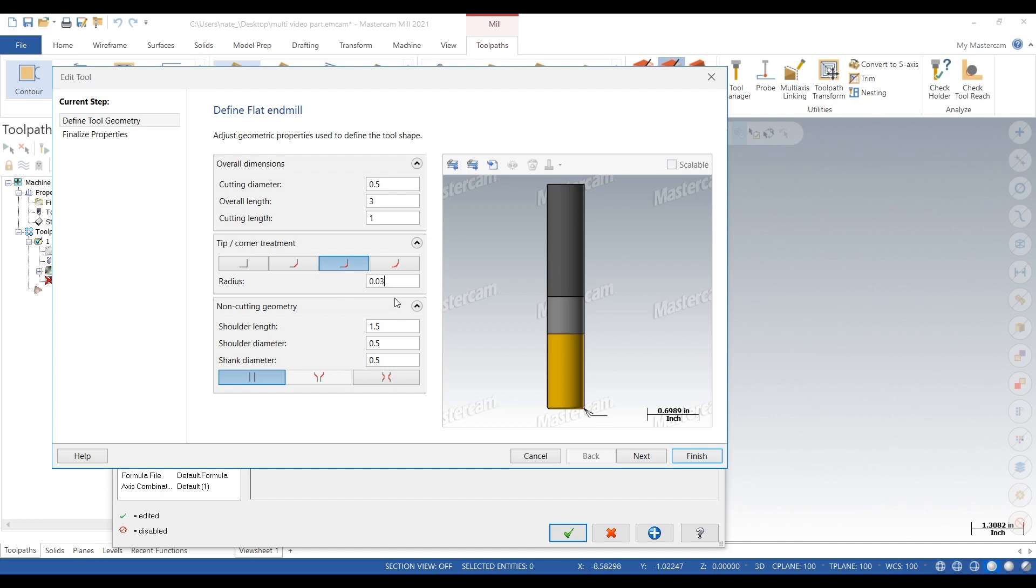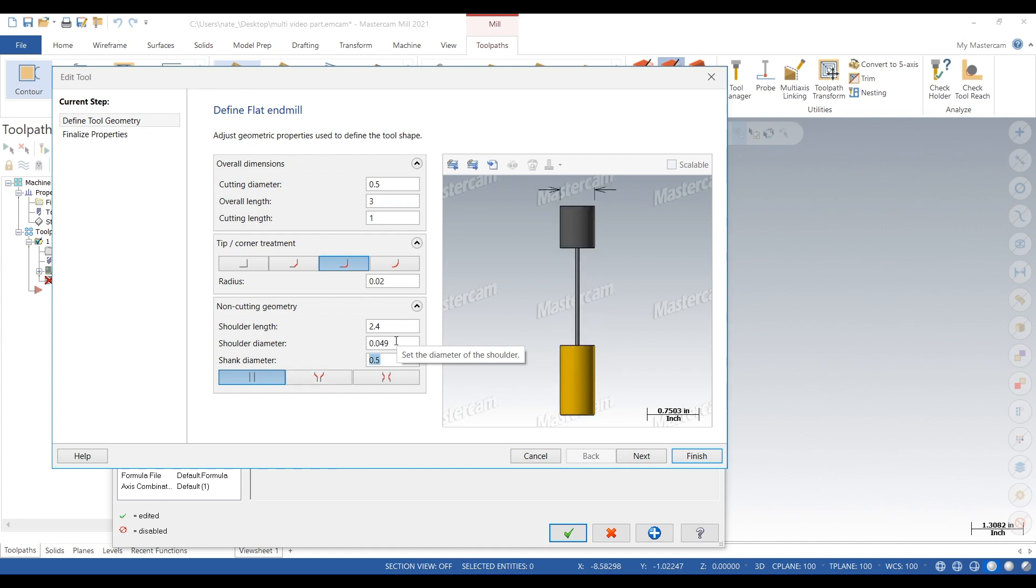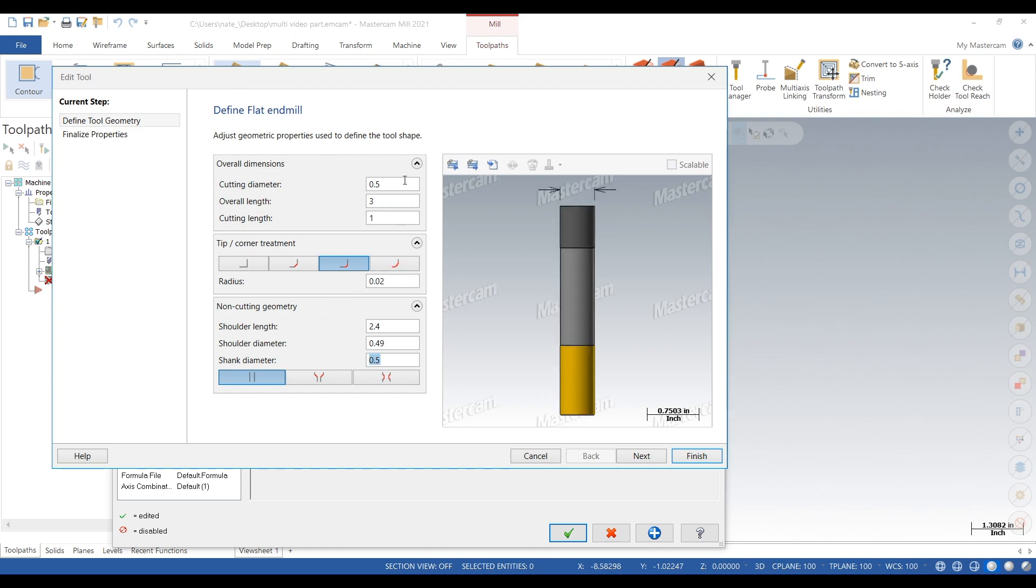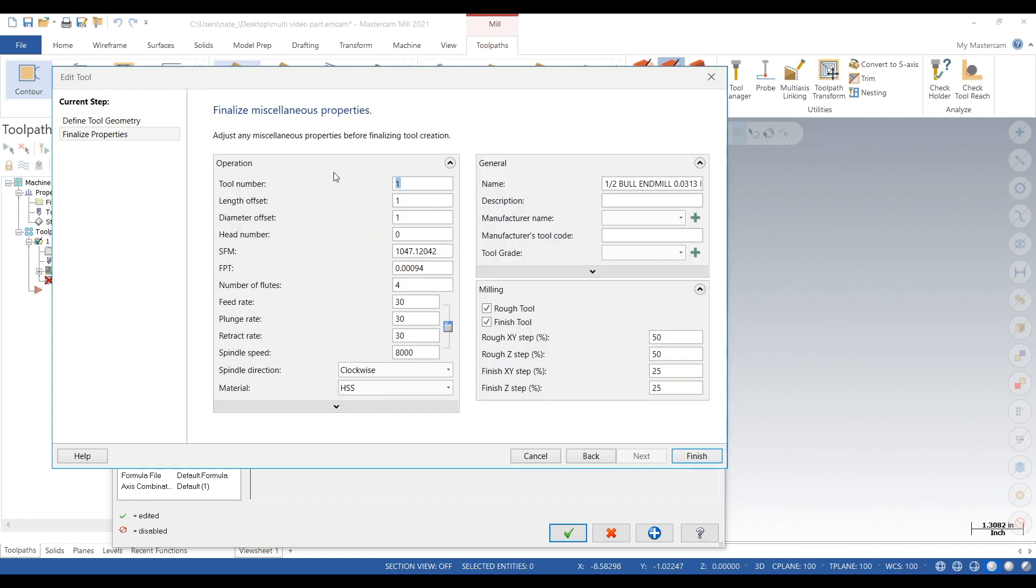So here's our tool. What we want to do is give it a 20 thou radius. We want to make the tool over 3 inches and this tool's necked back, because this part is over 2 inches thick. So we're also going to change shoulder length, shoulder diameter, and overall length of the tool. Type in 2.4 shoulder diameter, 0.49, overall length 4. There we go, that's more like it.